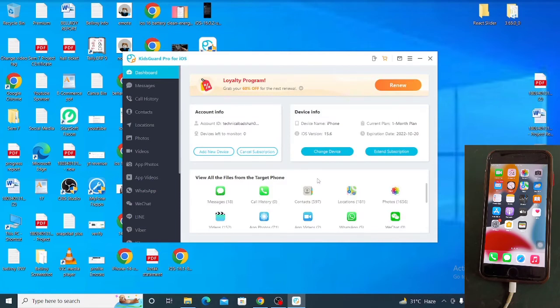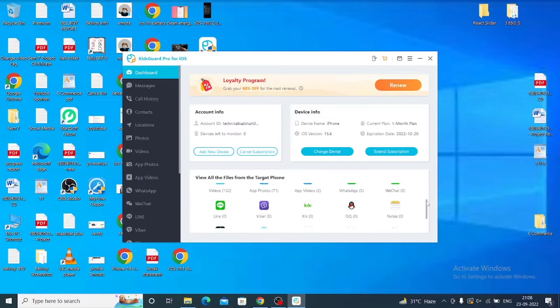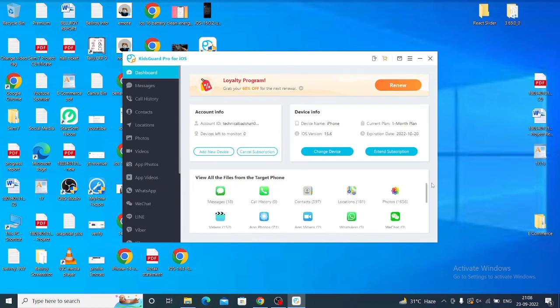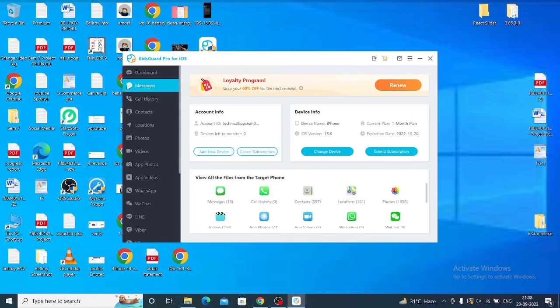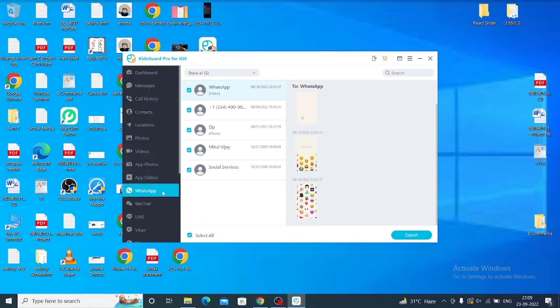After your iPhone data is analyzed, you can see on the left-hand side: first option is Dashboard, second is iMessages, then Call History, Contacts, Locations, Photos, Videos, WhatsApp, WeChat, Line, Yahoo. All this data is available in this application. In iMessages, you can see all deleted messages in this software.